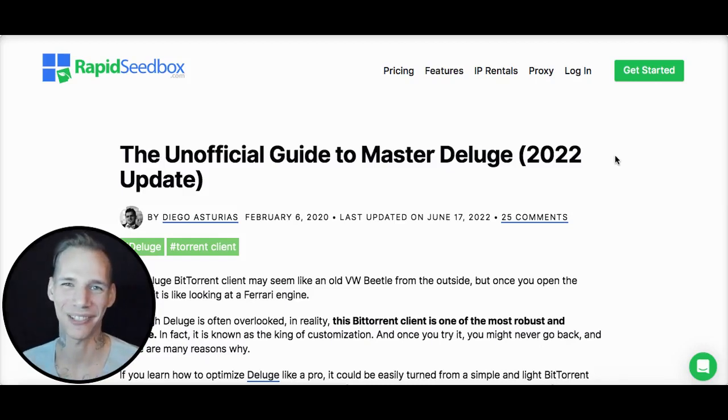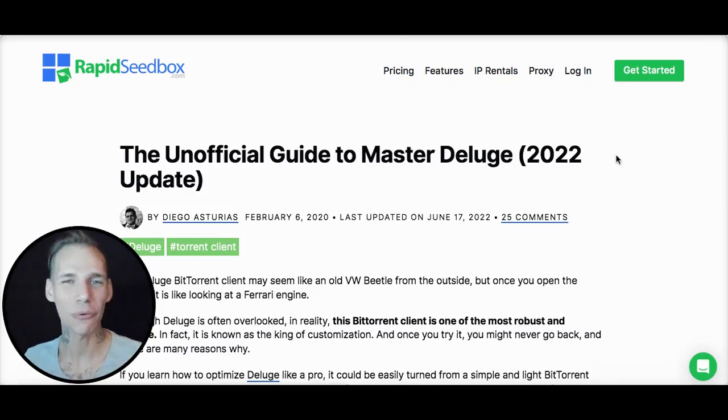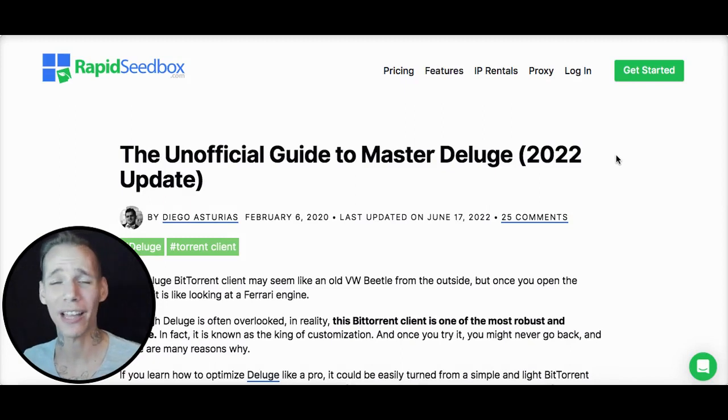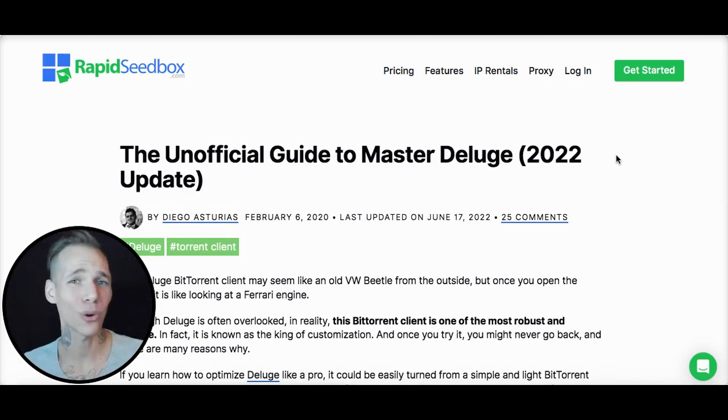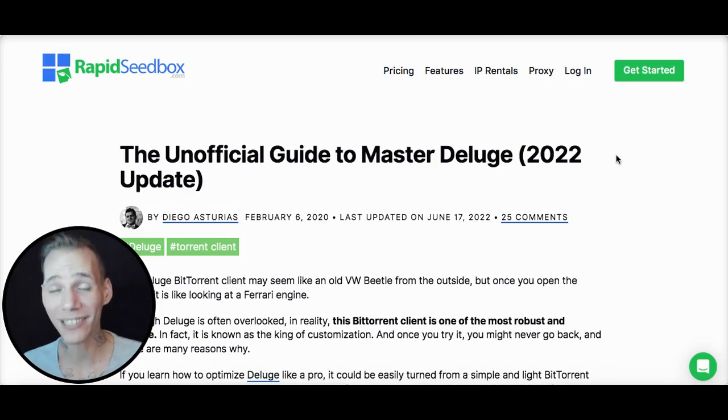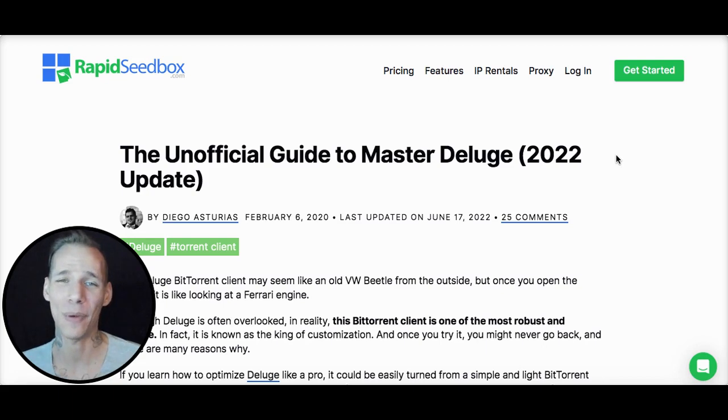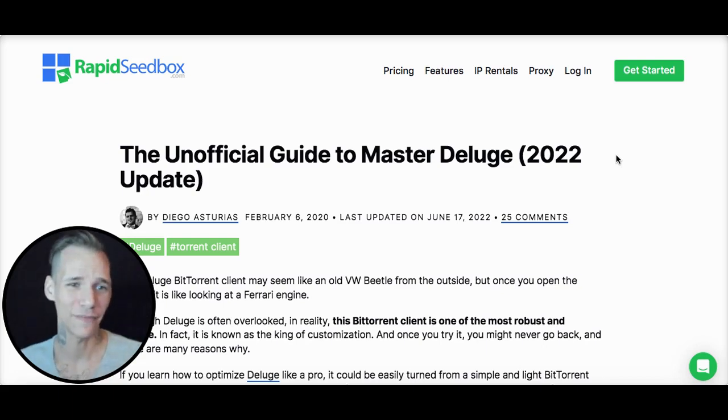What's going on RapidSeedbox users? It's Matthew again. Today we're going to go over Deluge and how that can benefit your seedbox and torrenting, and why we think that might be the best seedbox app on the market. Of course, let's dive in.